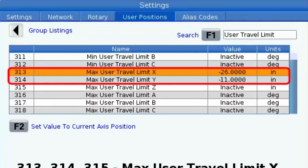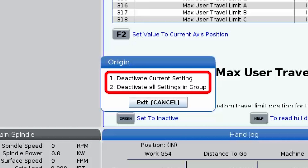Now keep in mind, any travel limits you set will remain in place until you change or cancel them, even if you cycle power on the machine.